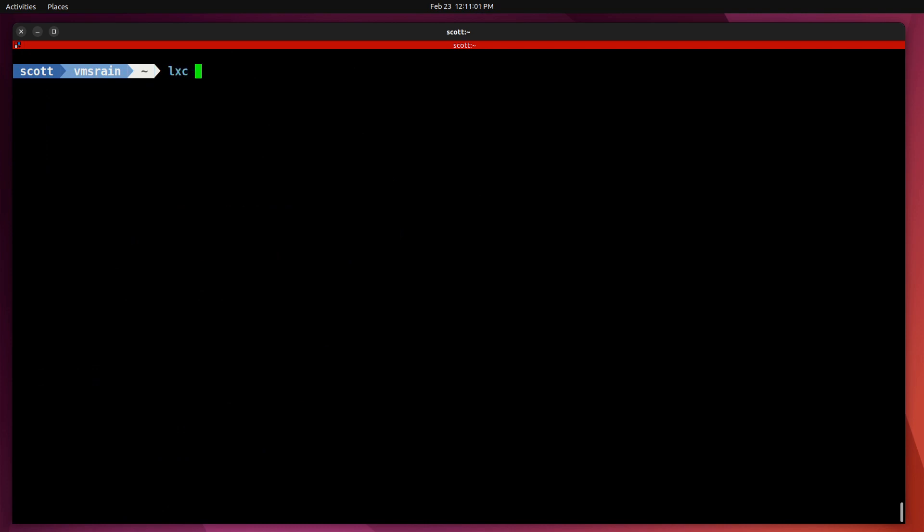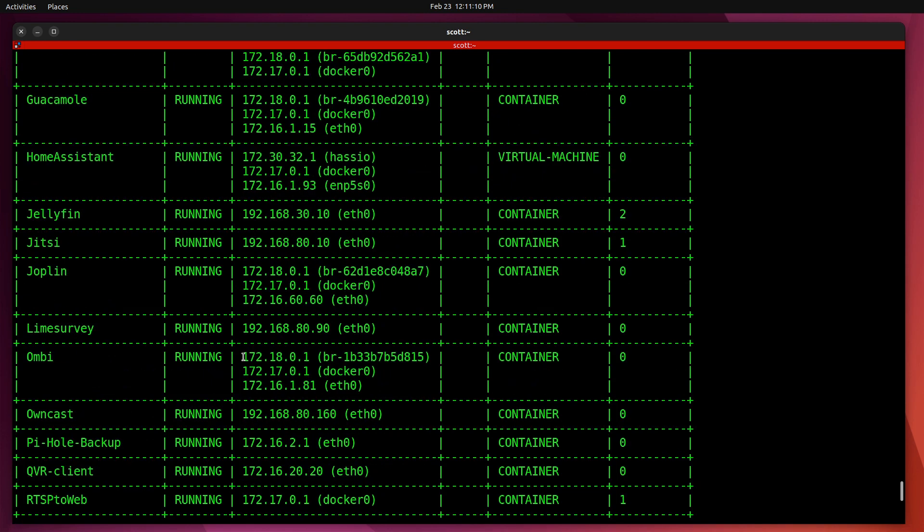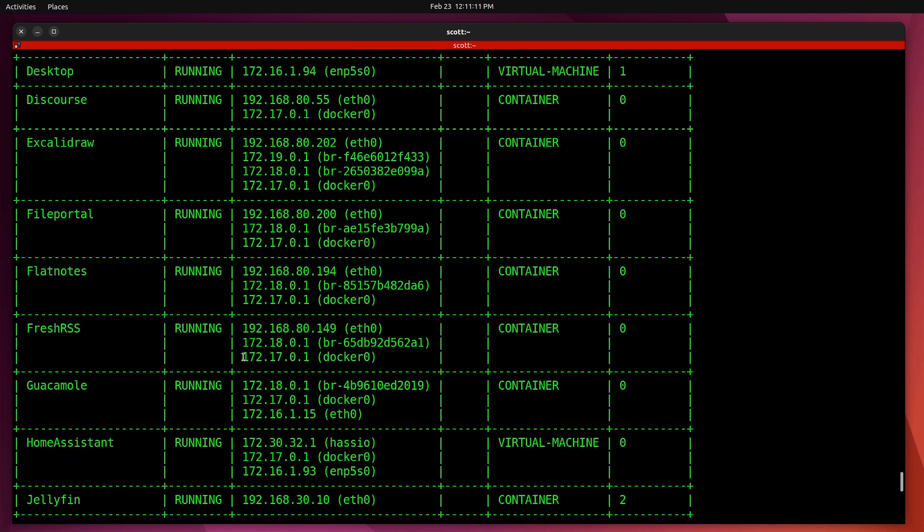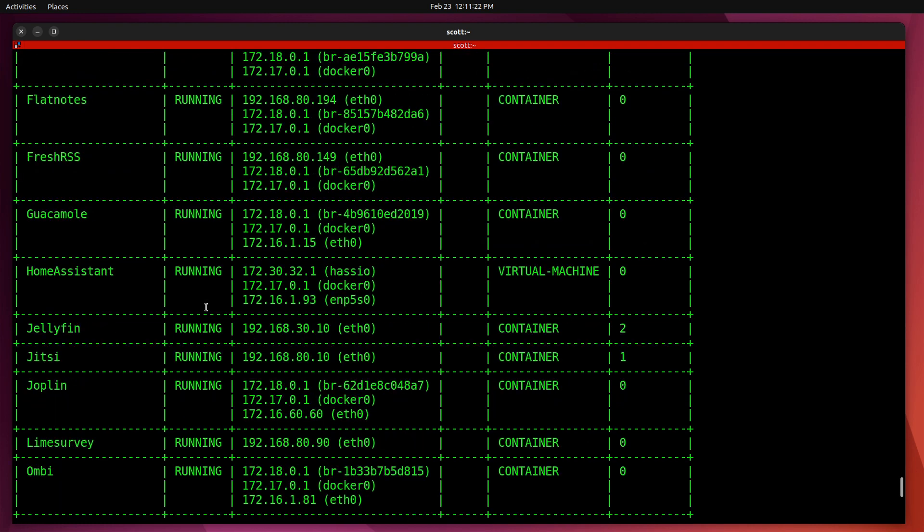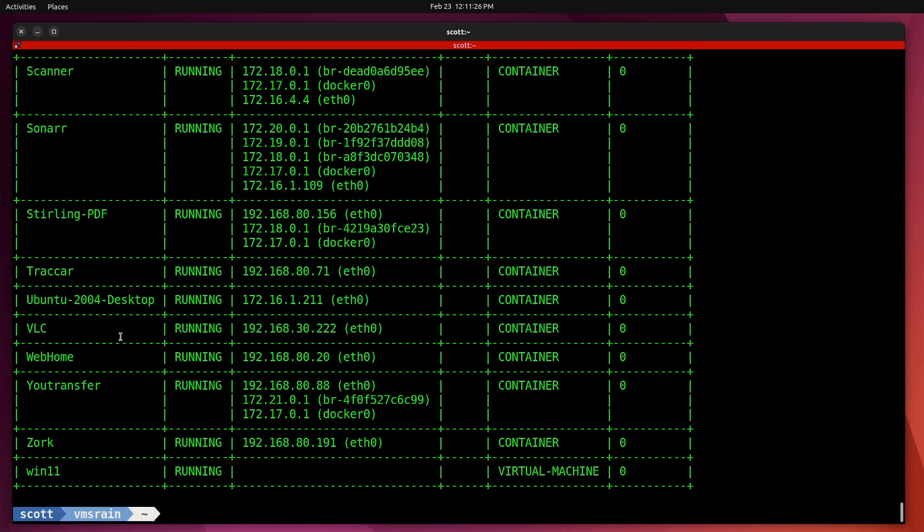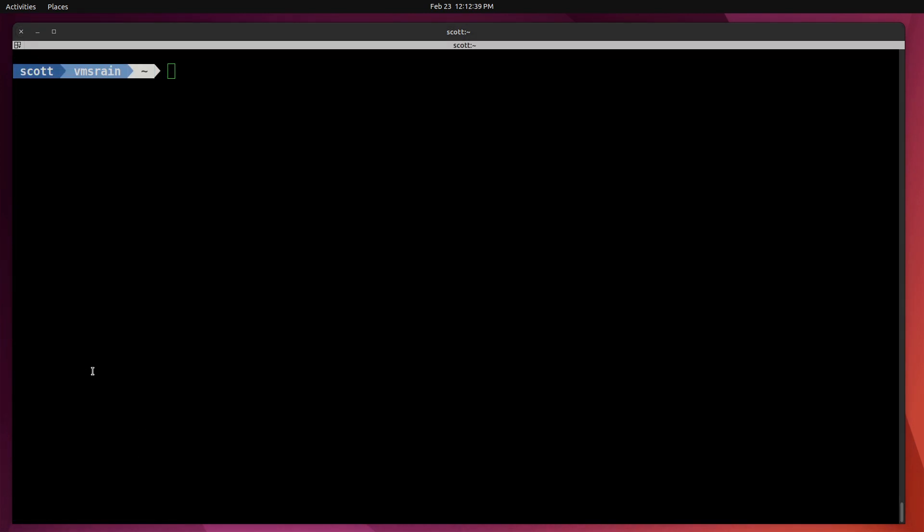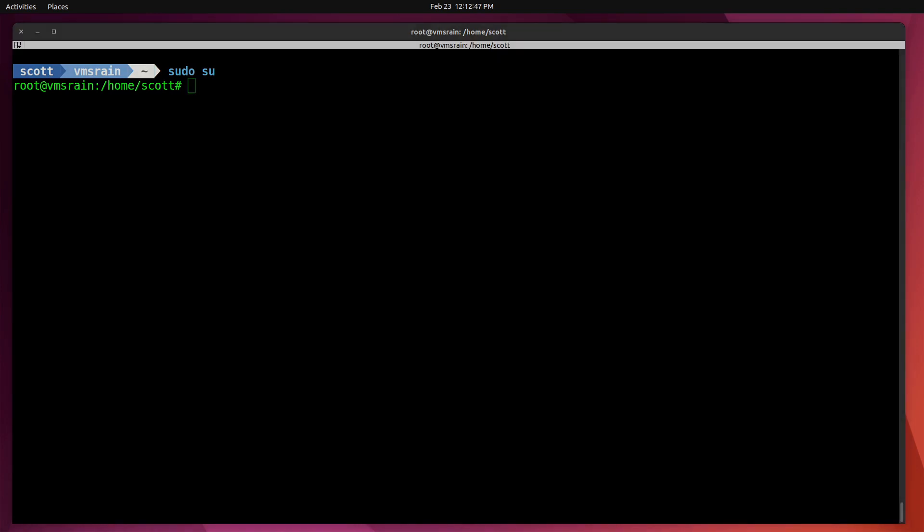It looks like there's a newer version of the kernel for VMS Rain, and at this point in time I should probably reboot, but I'll go ahead and reboot after my migration. Probably the first thing we want to do is a lxc list just to see everything we have running on VMS Rain. As you see, we have quite a number of containers indicated here, and we have a couple of virtual machines: an Ubuntu desktop VM, a Home Assistant VM, and a Windows 11 VM. That makes this a little bit more complex than the last migration of VMS Mist.